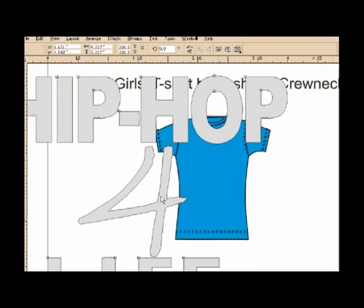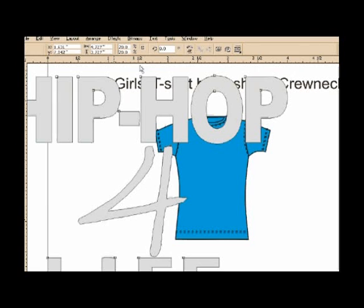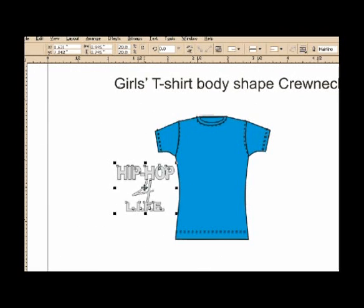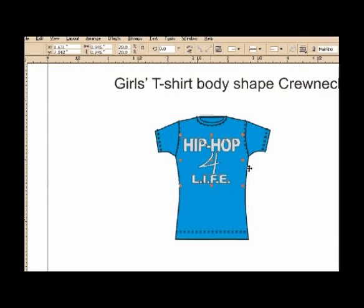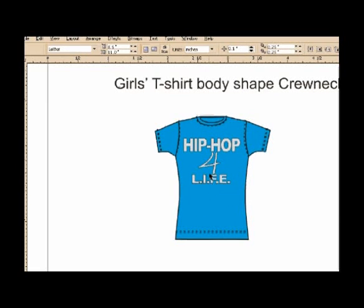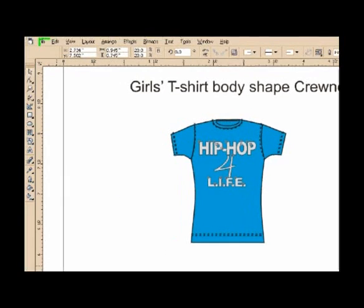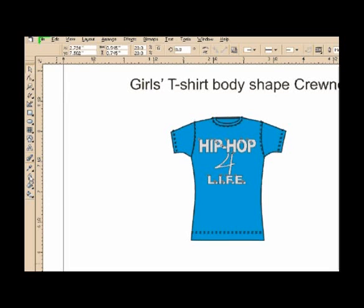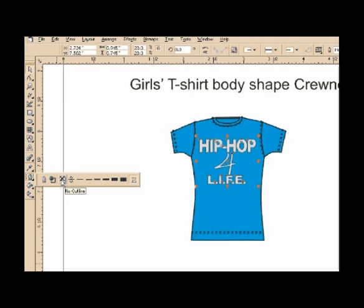We need to resize the image — we go down to 20 percent and move it to the right location. It still has some black outlines, which we are going to remove right now. We click on the logo, go back to the outlines menu, remove the hairline, and go to no outline.